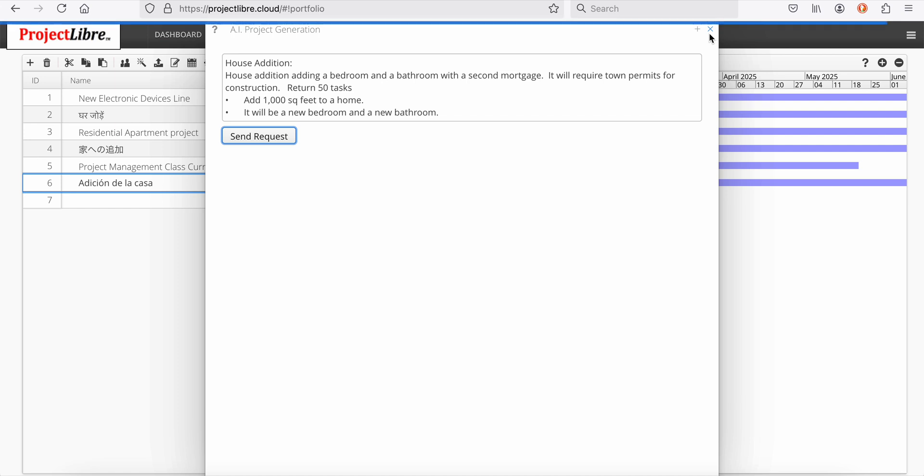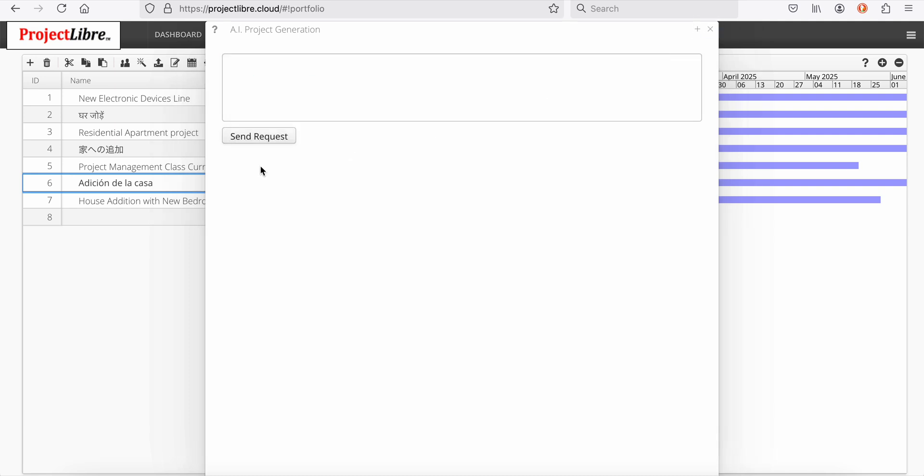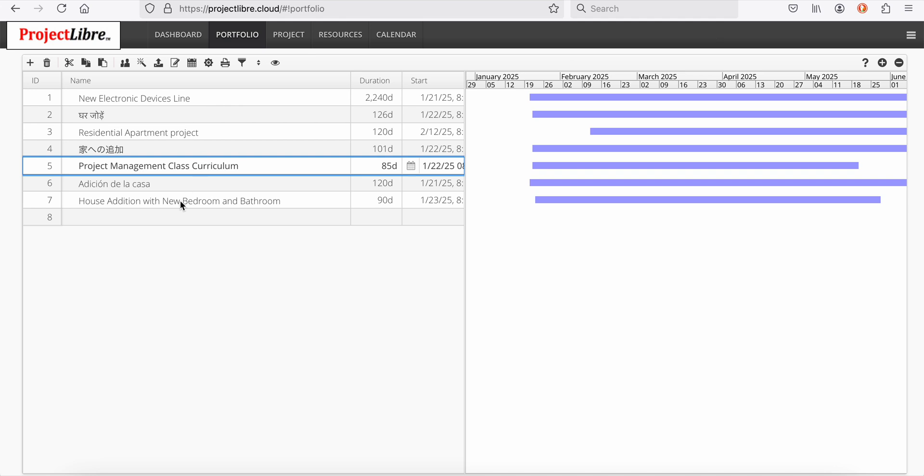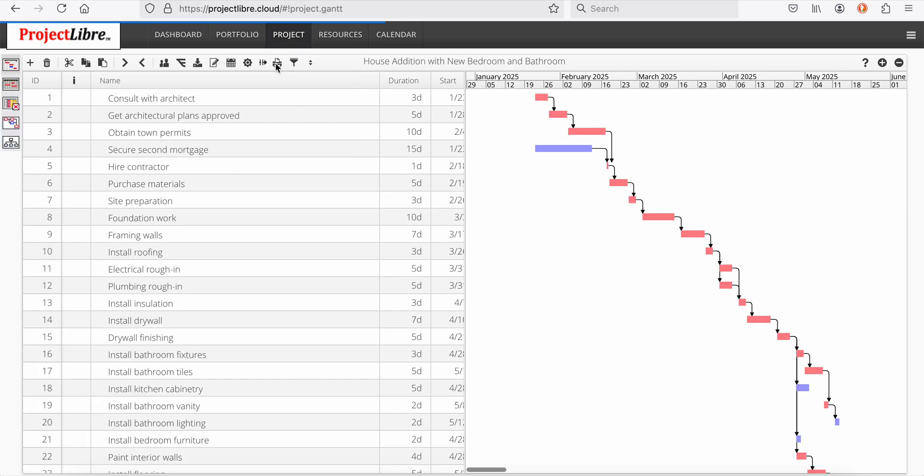The ProjectLibre artificial intelligence engine is going through. It's been tuned for project management. Our project is generated. I'll close this dialog box and you can see in my portfolio, house addition with a new bedroom and bathroom has been created. I'll open that project and voila.